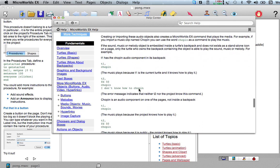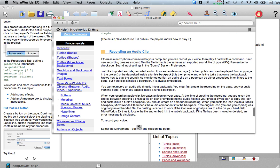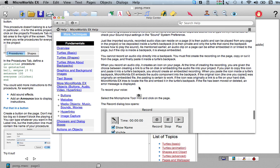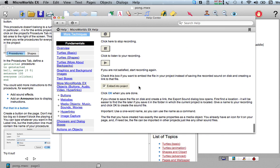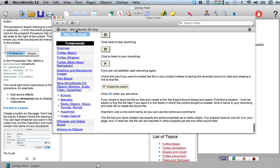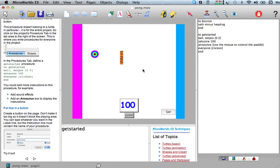You can record your own sounds and stuff like that. So I'm not going to go in depth into all this stuff, I'm just going to show you one way to import a sound.